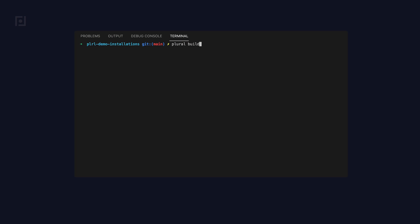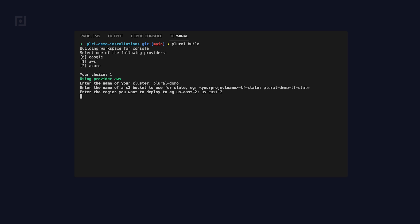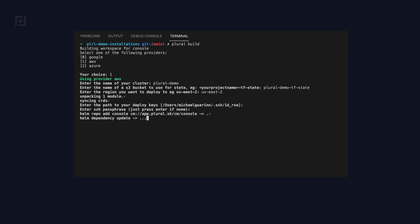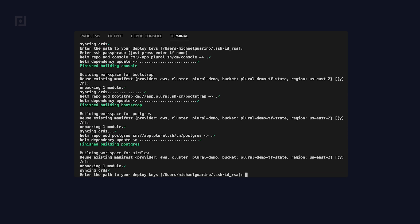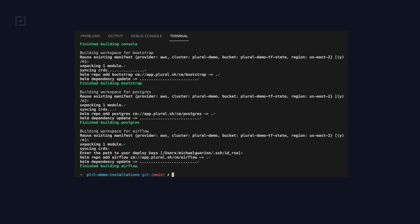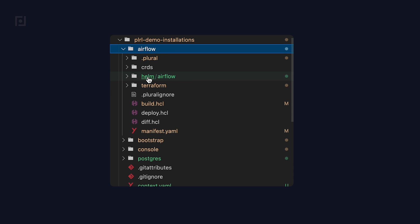Now that we have the initial configuration set up, we can run Plural build to set up the state of your applications. It's worth peeking into what exactly happened after running Plural build. If you go to the Airflow application under its folder, you should be able to see both Helm charts and Terraform modules that have been created in this repository.